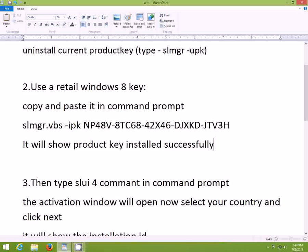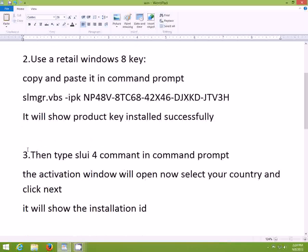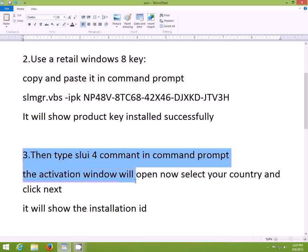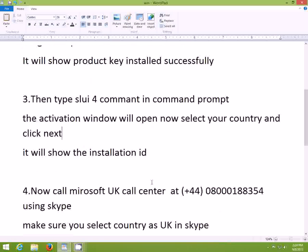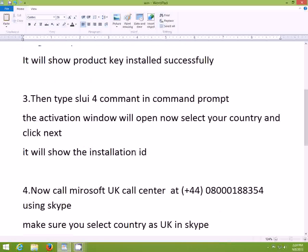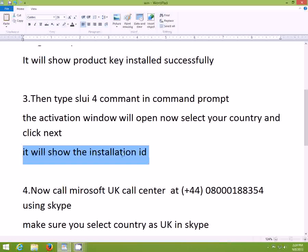Then go to Command Prompt again and type the command 'slui 4'. What it will do is open the activation window for you. Now you have to select your country, and then it will show you the installation ID.